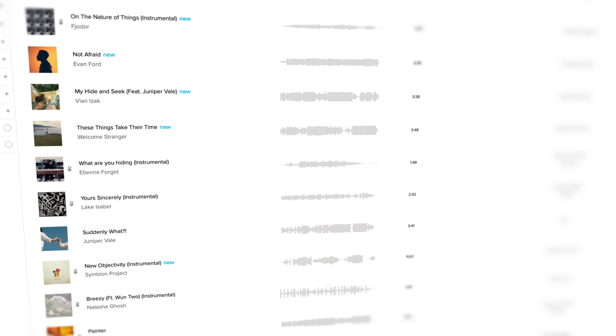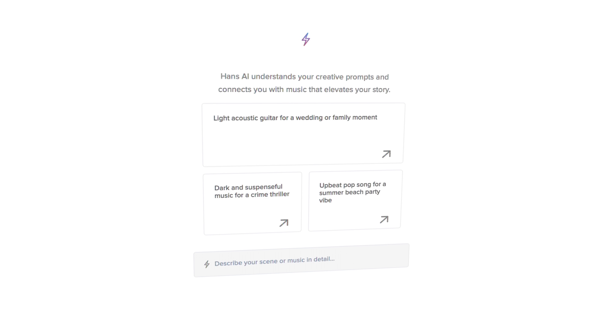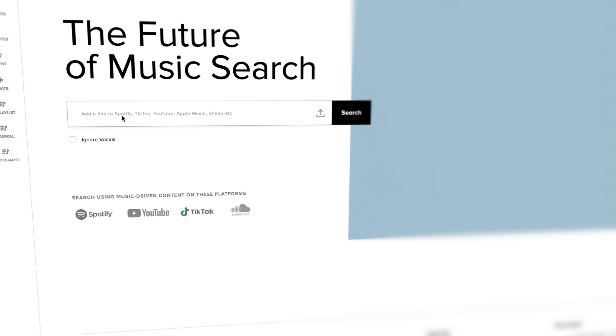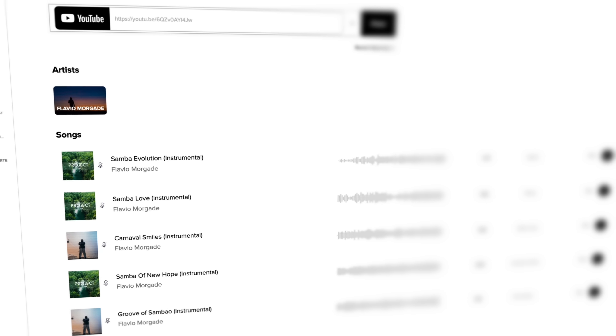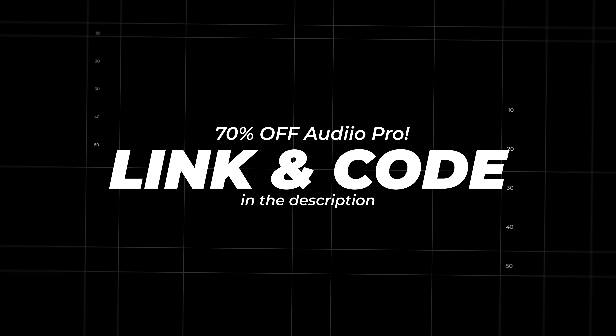Now, before I show you my absolute favorite update, let's talk about another favorite of mine — Audiio, the sponsor of this video. I love adding music to all my videos because it adds an extra layer of creativity, but that doesn't mean I always have time to look for the perfect song. No problem with Audiio, because tools like Hans AI and LinkMatch AI will help you find the perfect song literally in seconds. Hans AI lets you find a song by typing a simple text prompt, and with LinkMatch AI you just copy-paste a link to a video with music or a Spotify song and it finds similar songs instantly. Use my link and code in the description to get 70% off your first year — just 59 bucks for an Audiio Pro subscription.